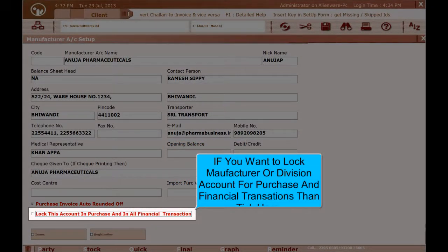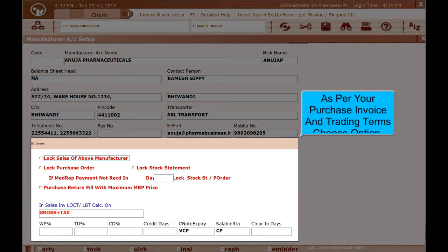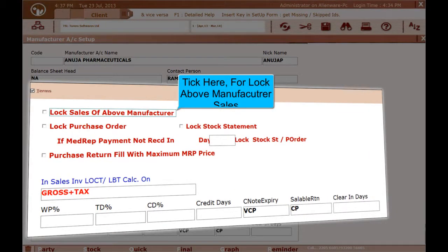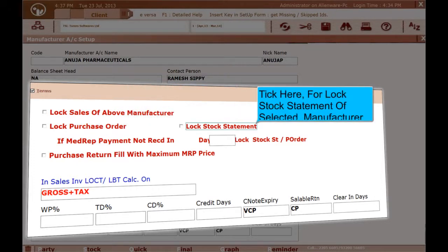If you want to lock a manufacturer or division account for purchase and financial transactions, then tick here. Click on Terms. As per your purchase invoice and trading terms, choose the option. Tick here to lock the above manufacturer's sales. Tick here to lock the purchase order of the selected manufacturer. Tick here to lock the stock statement of the selected manufacturer.